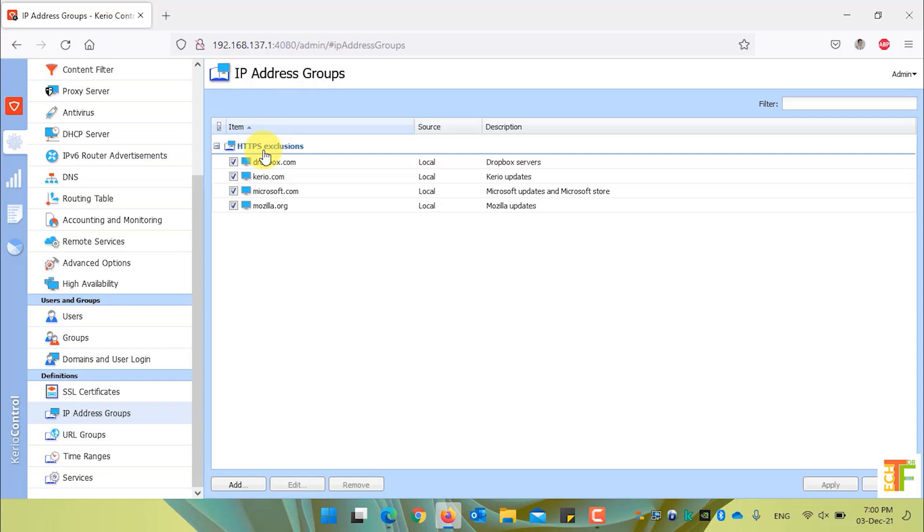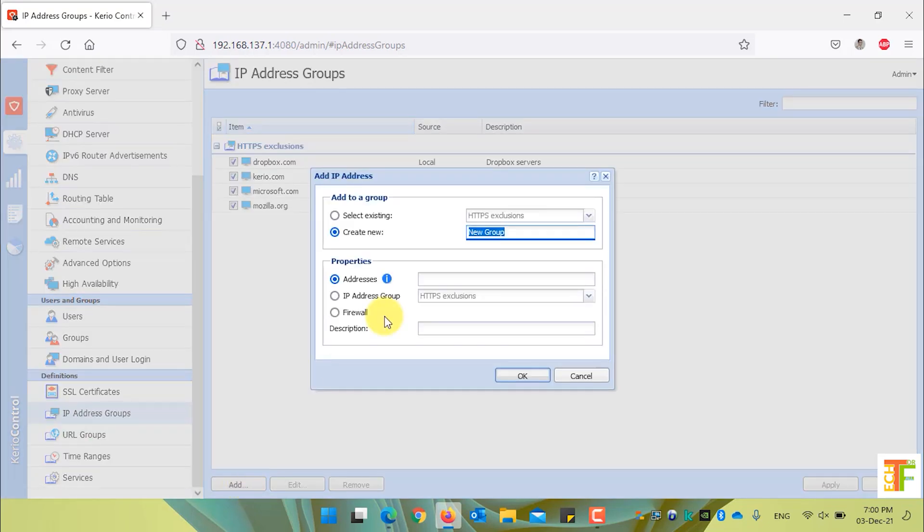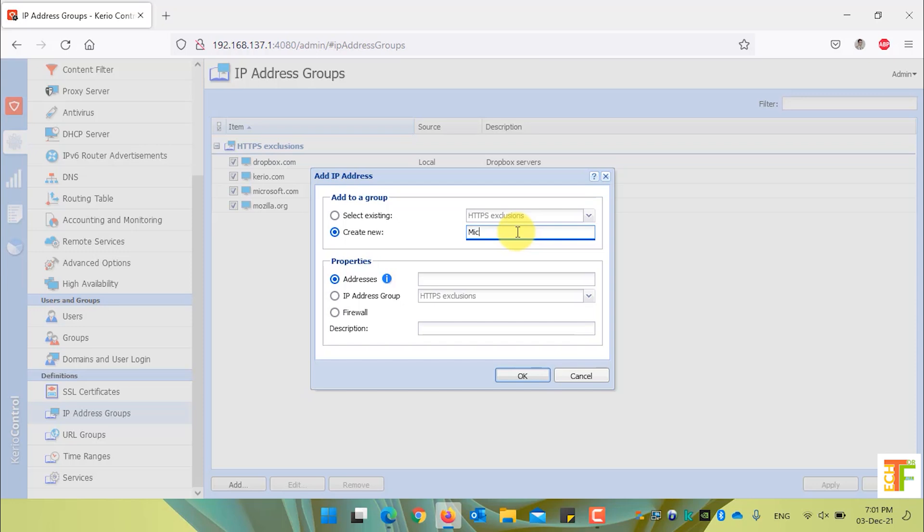Let's create a new IP address group. To create a new IP address group, click on the add button and write down the name of the group. For example, I will create a new IP address group for Microsoft IPs.